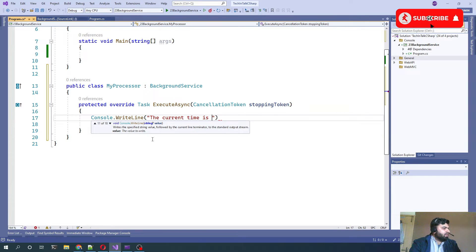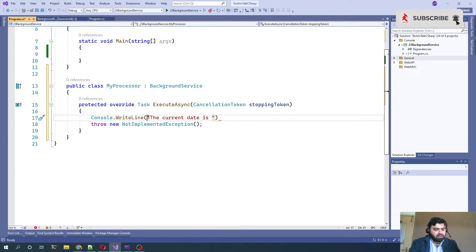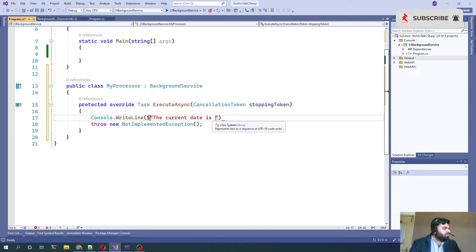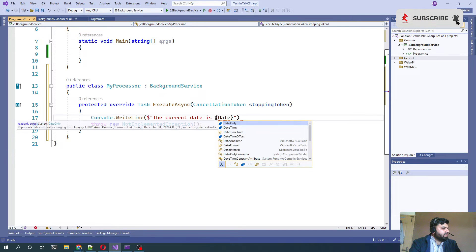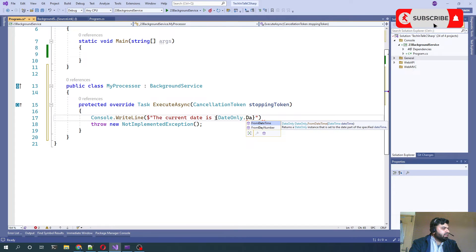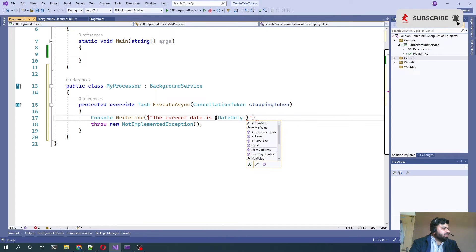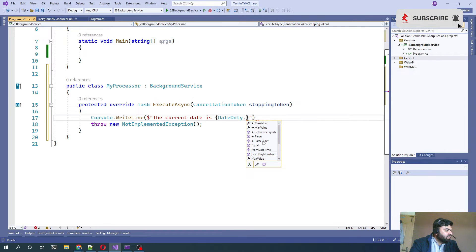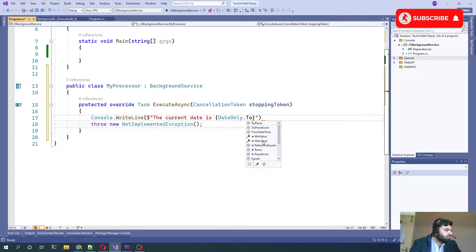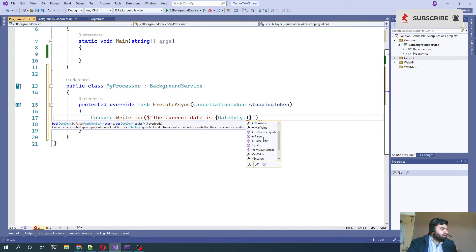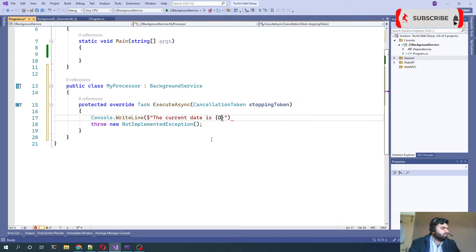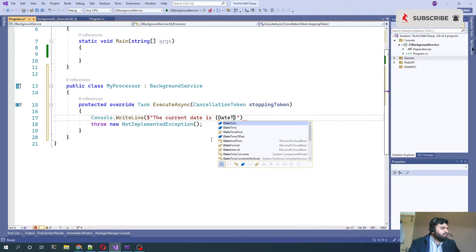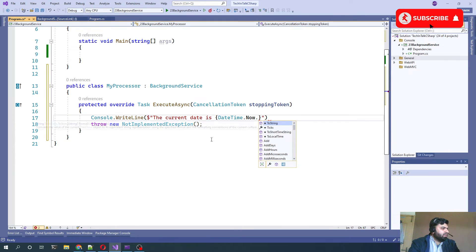Through string interpolation we can say DateTime.Now.Date, right? Okay, and apart from that we want to make sure that unless that service is stopped it should keep running.